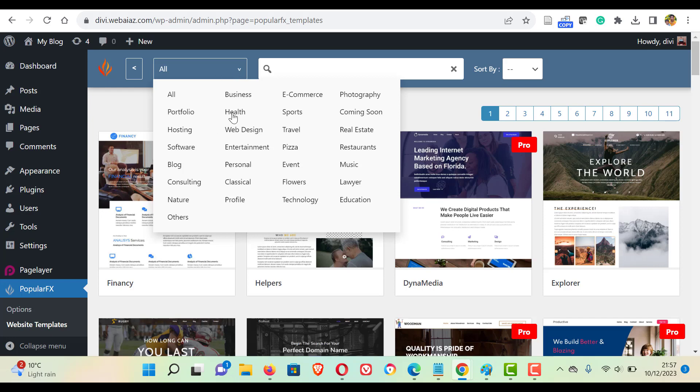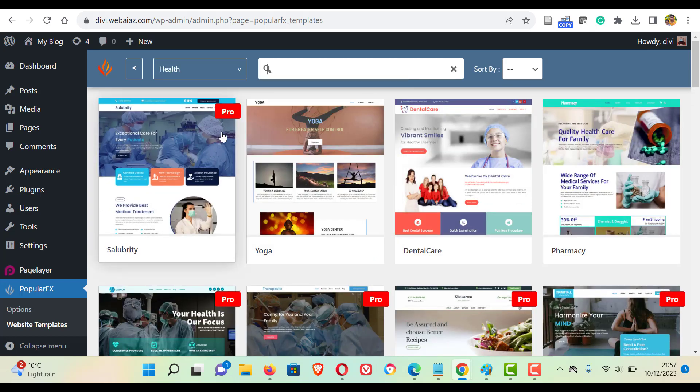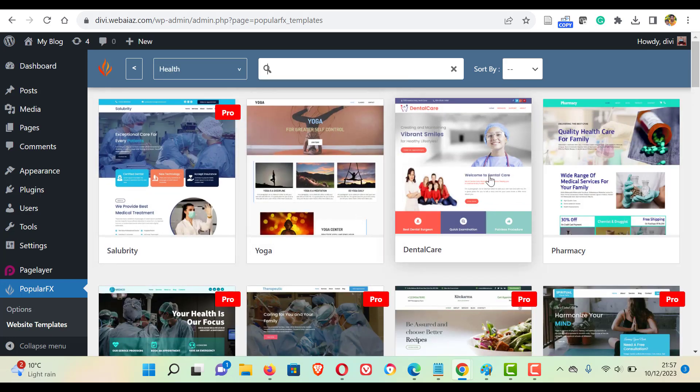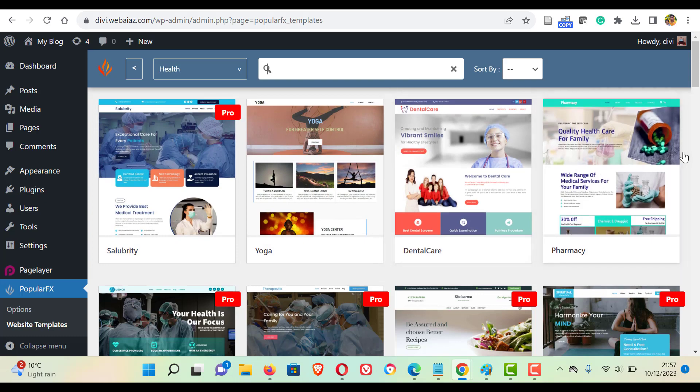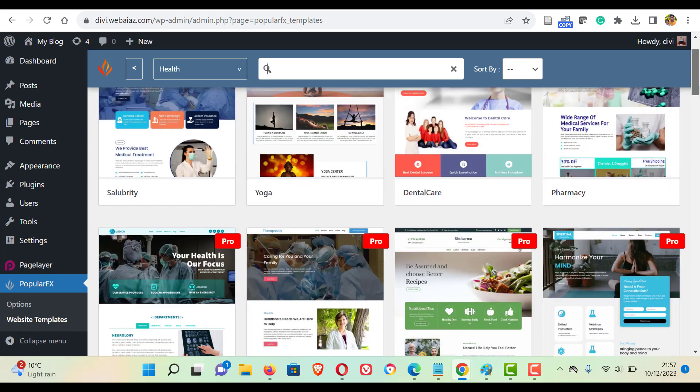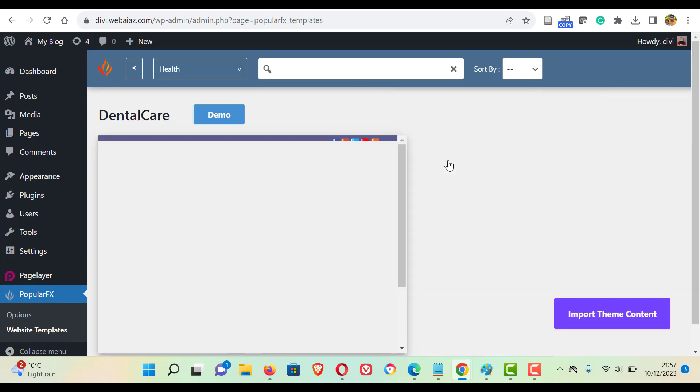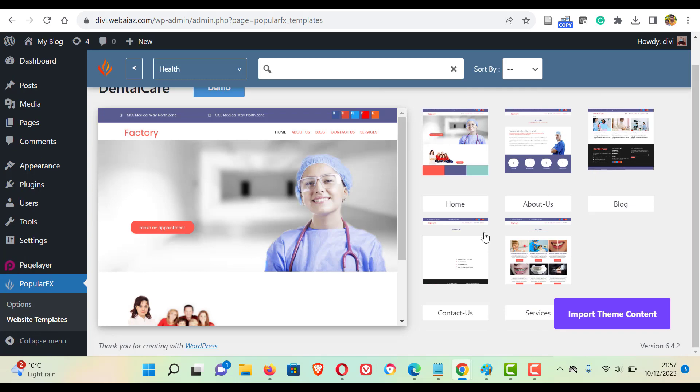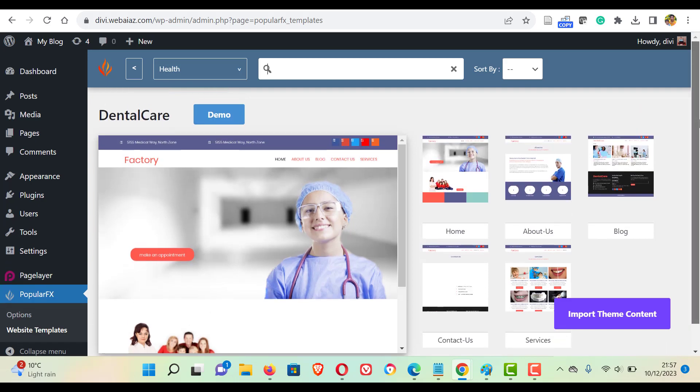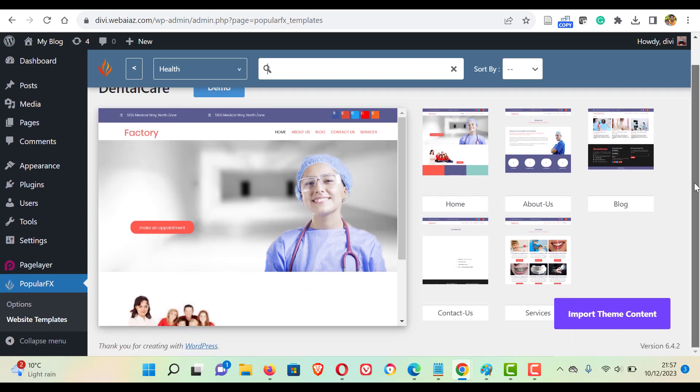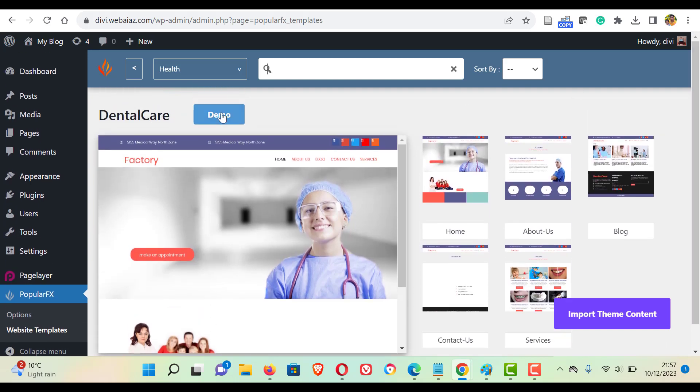So let's install a health related theme. Click health. Here you can see there are pro and many free versions available. So let's install this dental care. So click that. You can see there are five pages available: home, about us, blog, contact us and services. So if you want, you can click it. You can visualize the demo, or else you can visualize the demo by clicking here as well.